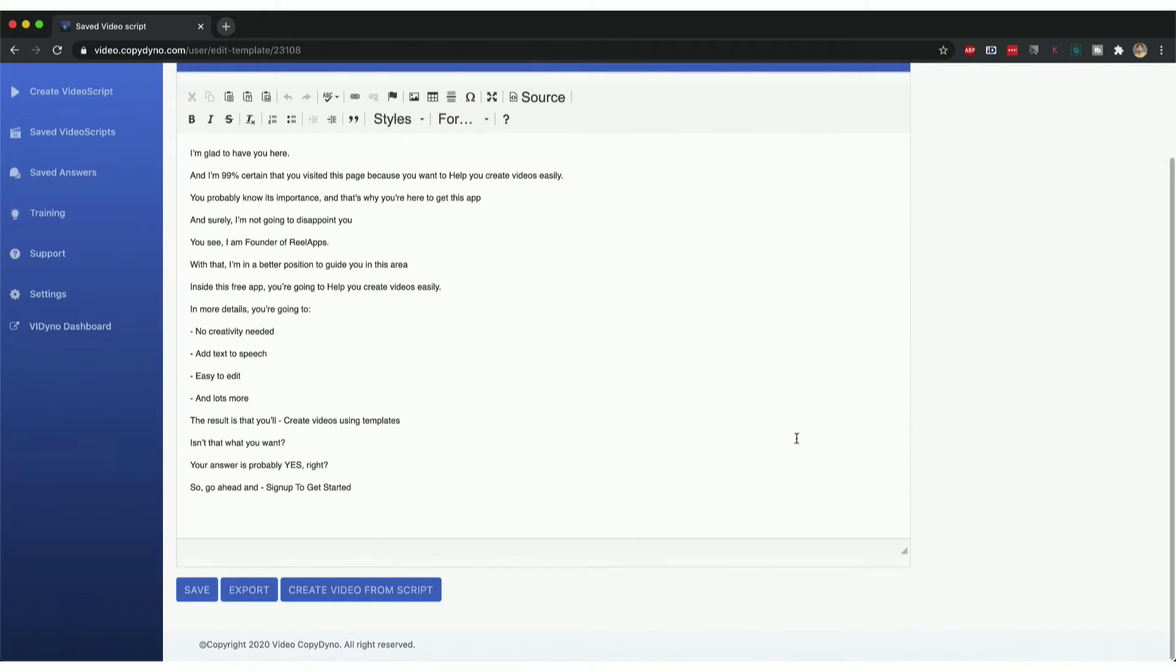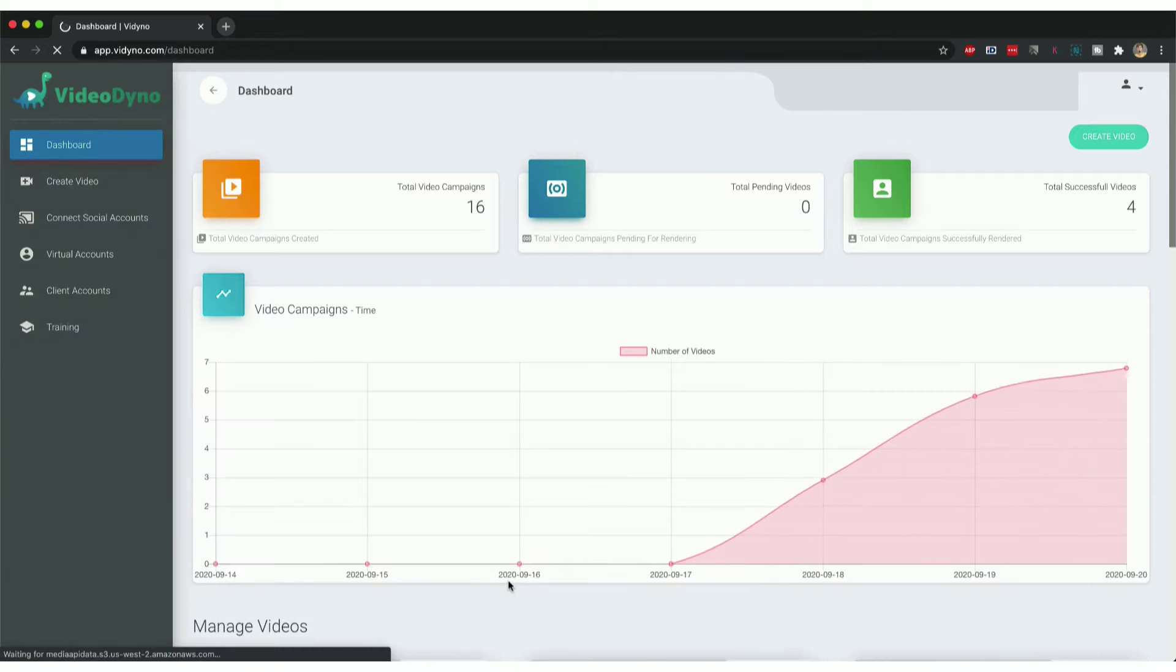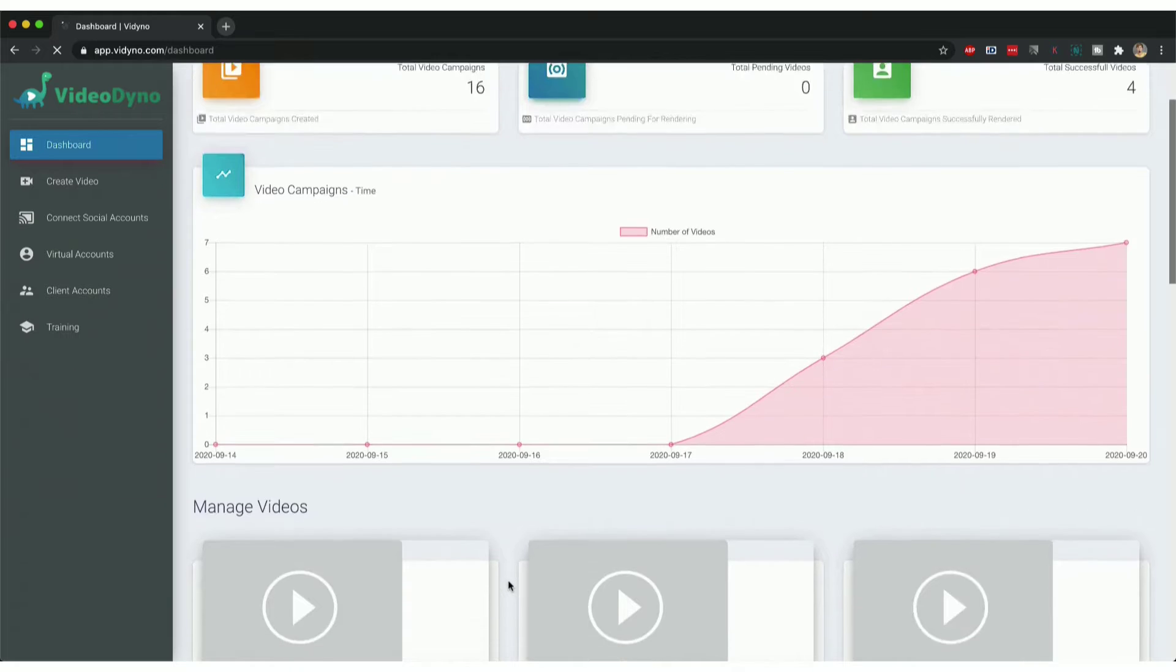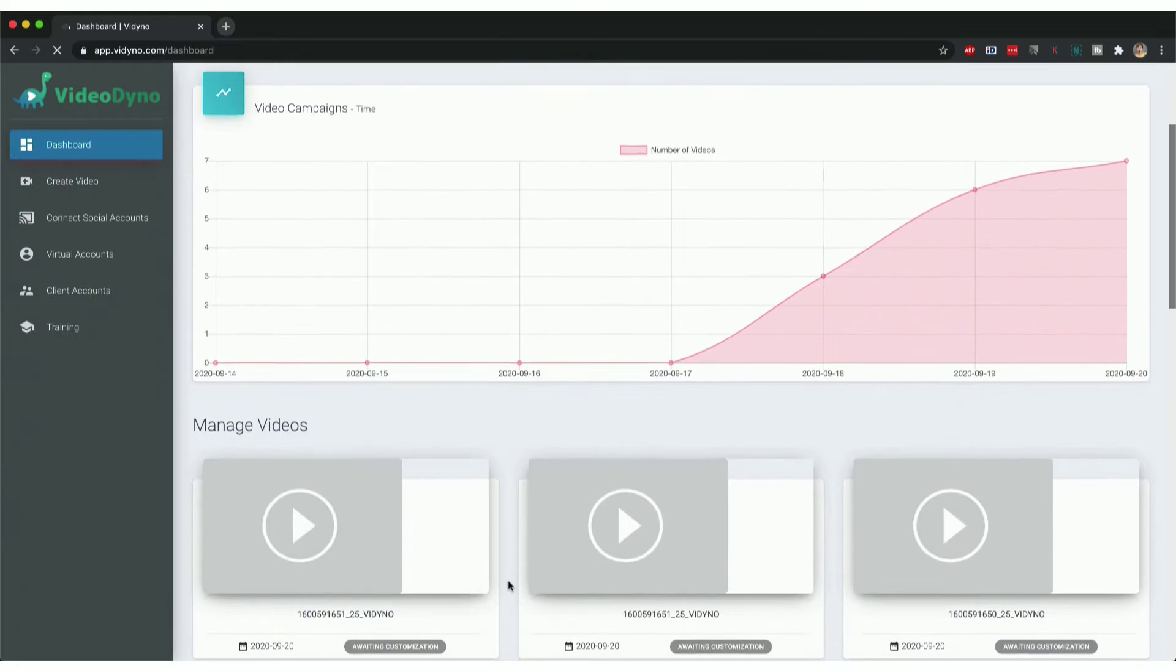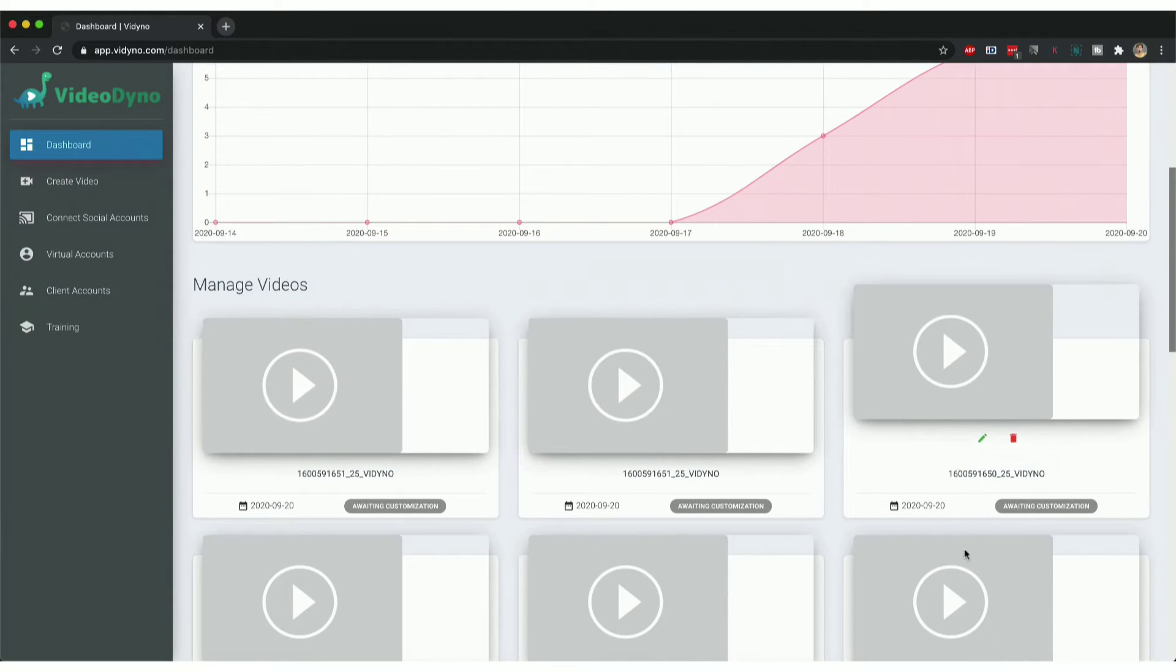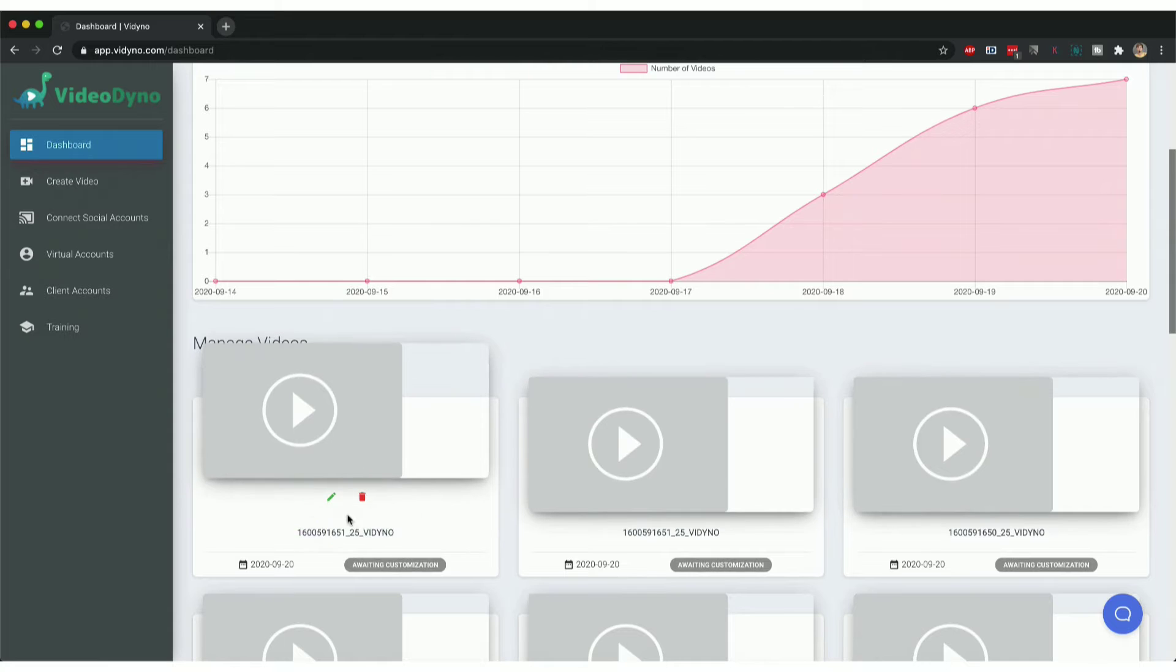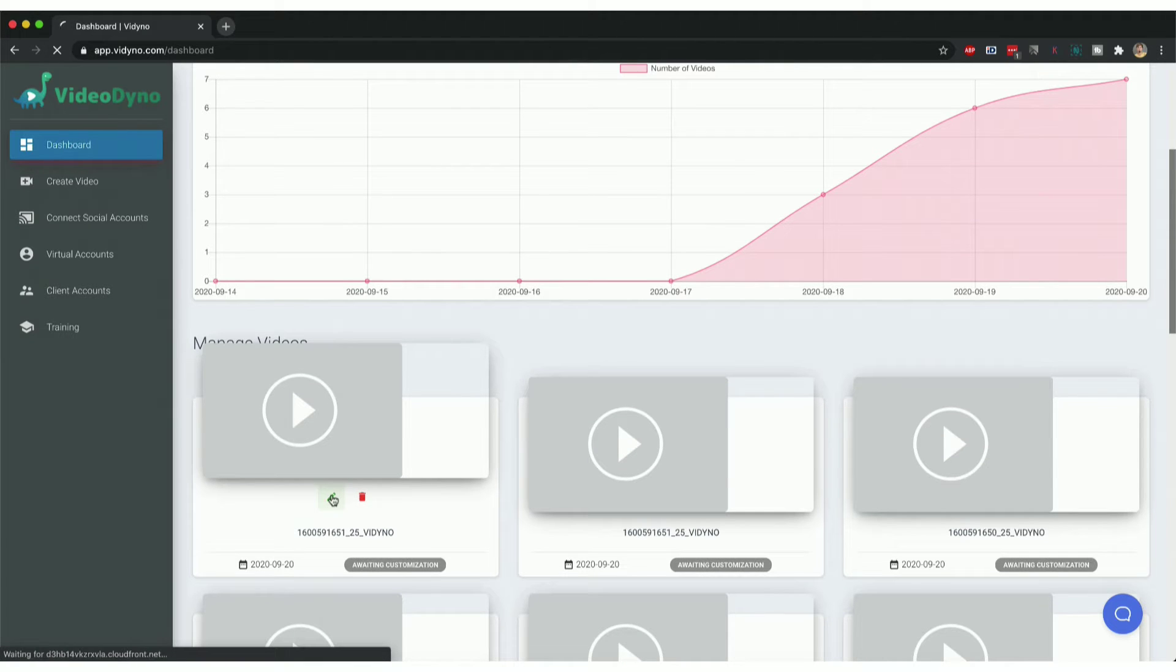This is the script that the AI had created for me. Now what I want to do finally is convert this script into a video, so I'm going to click on create video from script. When I do that, it takes me to the video creation part. You'll see all these scripts that are already here, and I'm going to click on edit for the one I recently created.